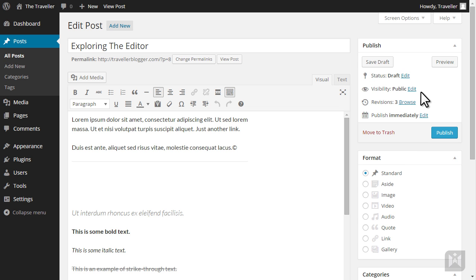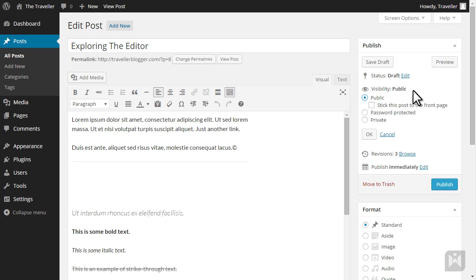The visibility settings determine the display behavior of the posts. Public posts will be visible to everyone as well as showing up in searches and RSS feeds. Checking the sticky box will enable your post to be stuck to the top of the blog listing.